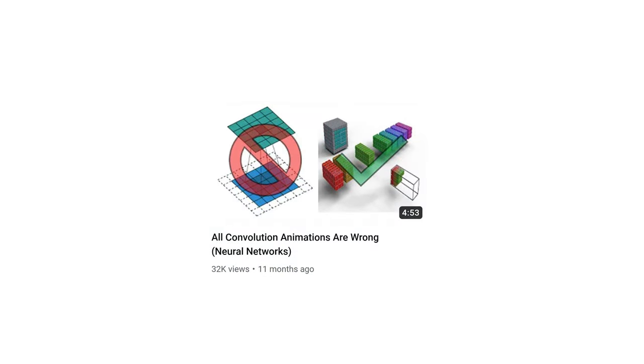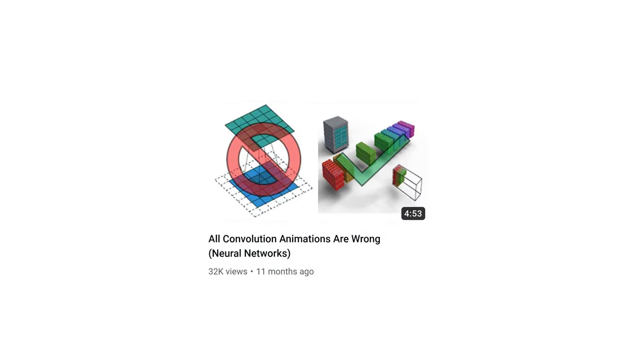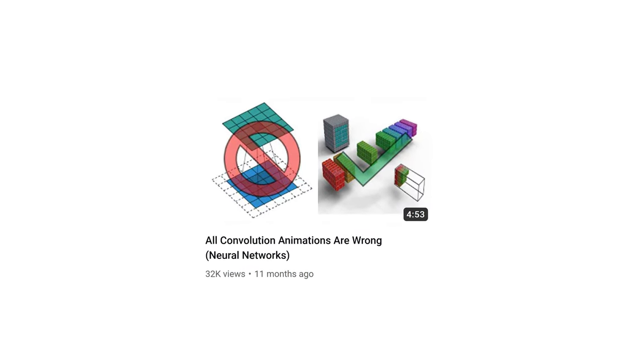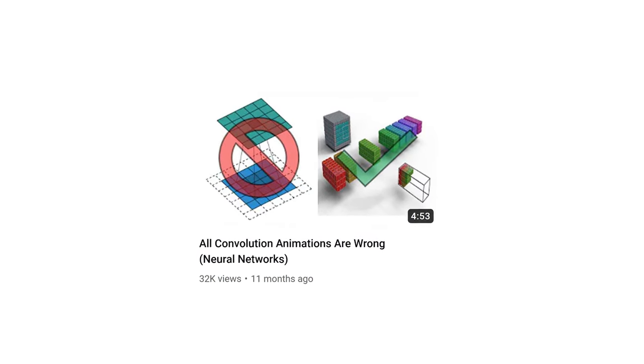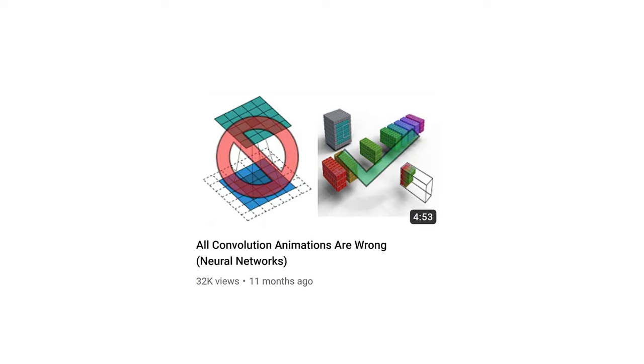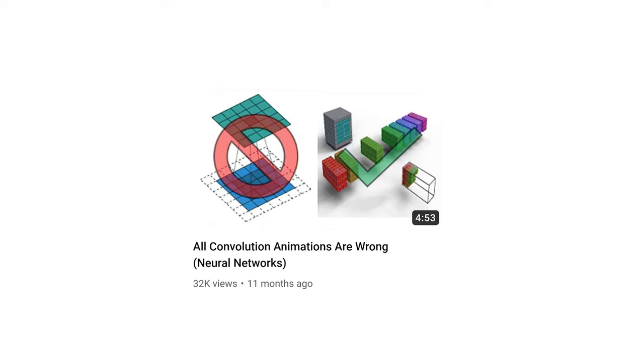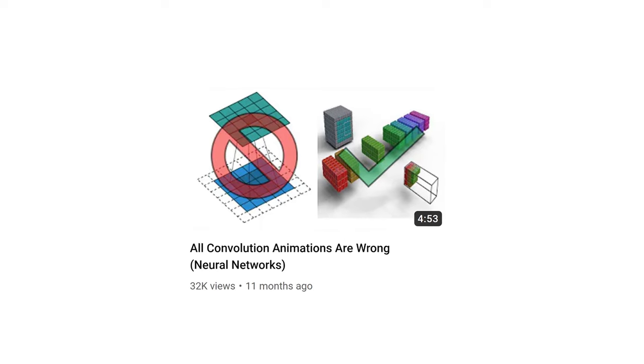A while back, I posted this video on why all convolution animations are wrong, specifically when it comes to understanding 2D convolution in neural networks.